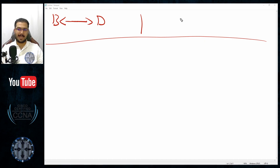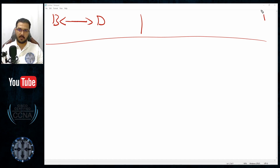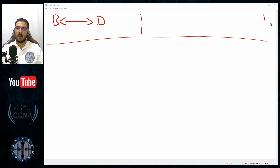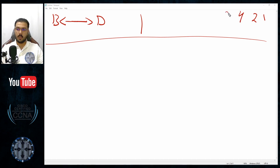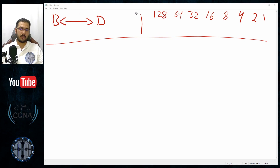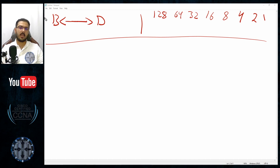There is a chart for the binary system that starts from number one and continues by multiplying by two. Starting from one, multiplied by two gives two, then four, then eight, then 16, 32, 64, 128, and if I wanted to continue it would never stop — 256, 512, 1024, 2048, and so on.